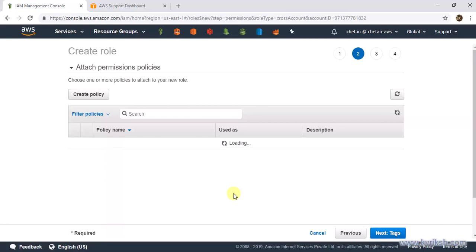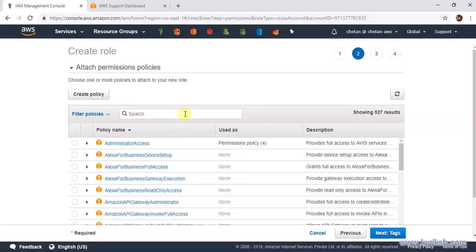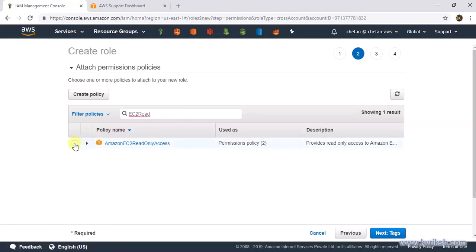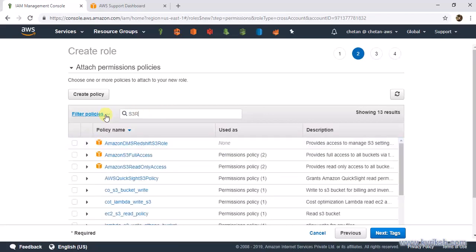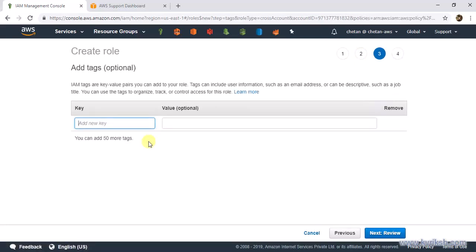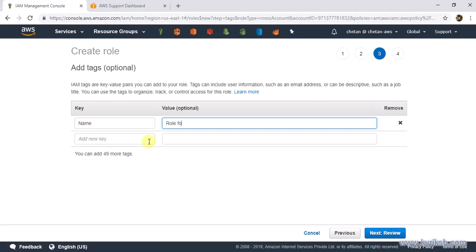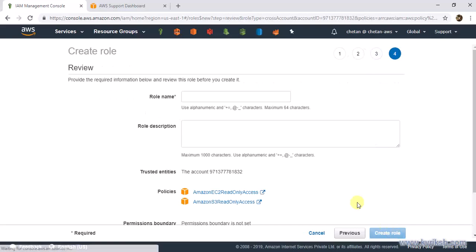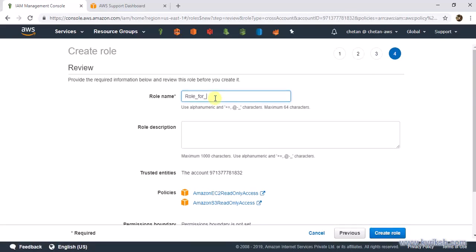Next, we choose permissions. These are the permissions that users in Account B will gain. We only want to give EC2 read-only access, and maybe S3 read as well. We attach whatever policies we want to give — consider it like a production environment where you don't want to give everybody all accesses. You can also add a tag like 'role for account B'.